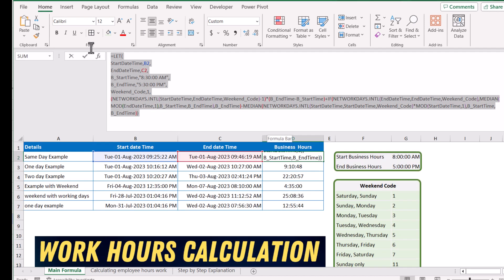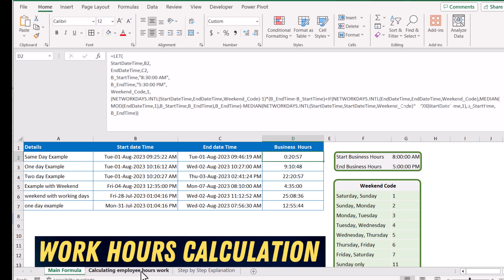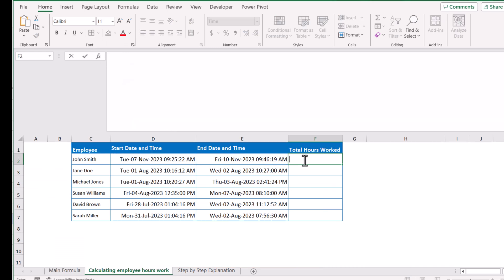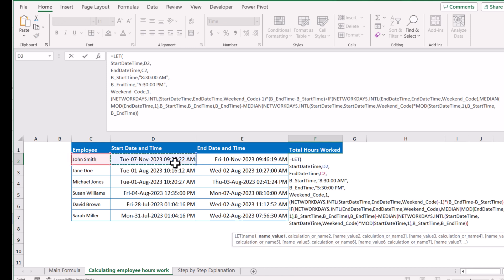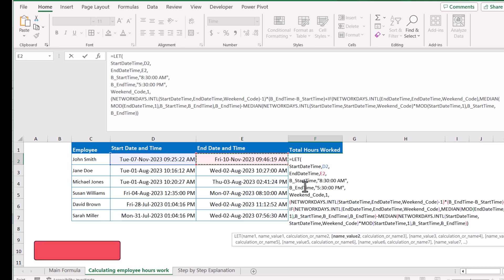If I copy this formula and go to the calculating employee hours worksheet, double-click and Ctrl+V to paste it, the only thing I need to change is the start date time and end date time references. Currently they are on D2, so instead of P2 I will reference D2, and instead of end time C2 I will reference E2. For now, assume business start time, end time, and weekend code remain the same.